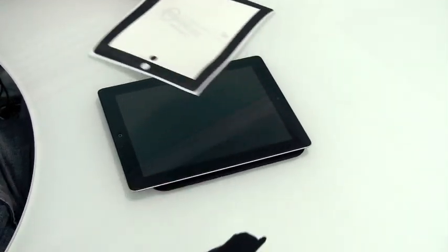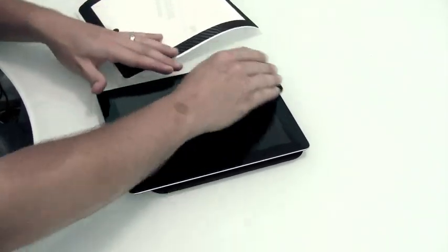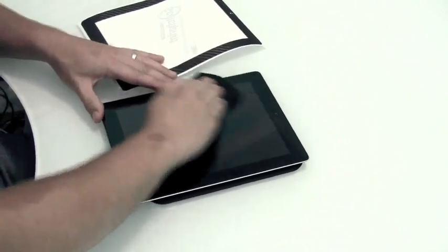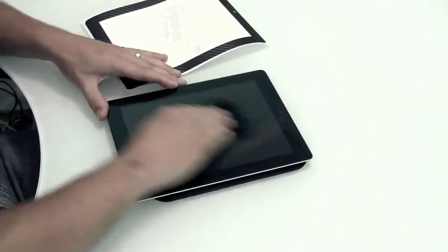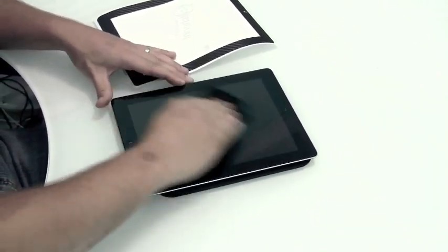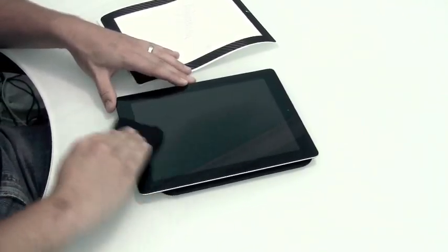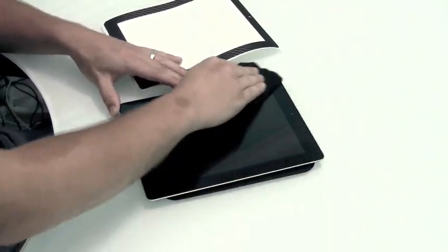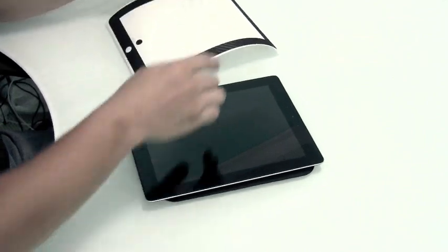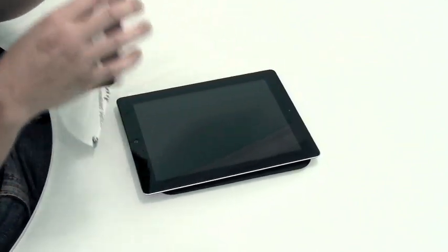For this installation, we're going to make sure we clean the glass very well. Make sure there's no fingerprints or any grease streaks anywhere on the glass.